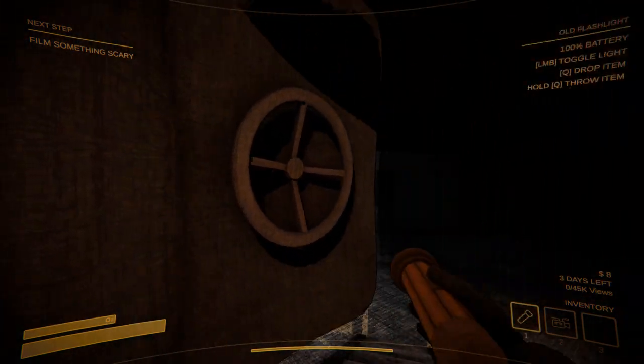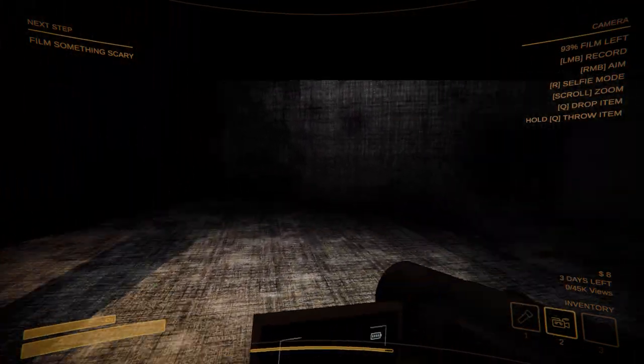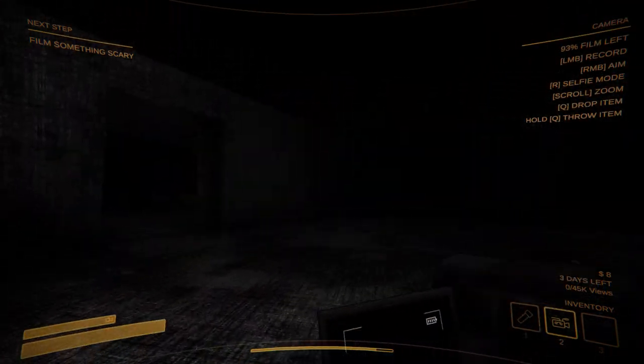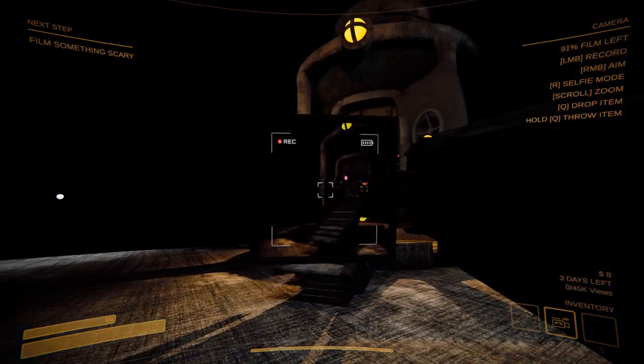I love how you put the mic right next to the camera. Alright guys, we're here.